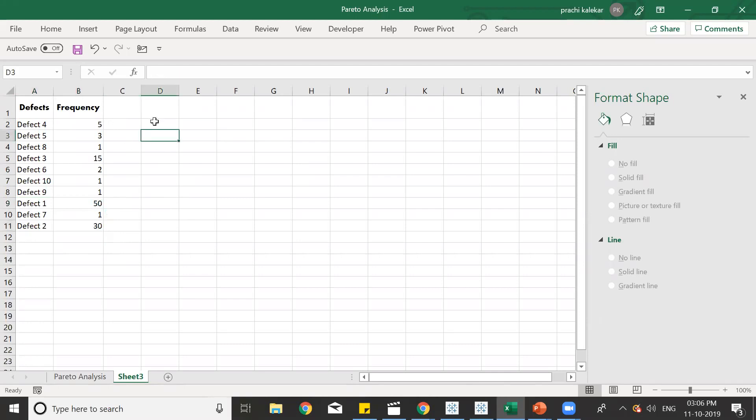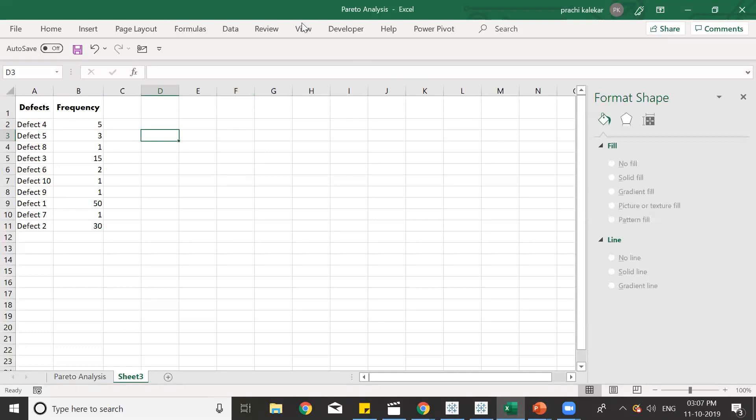The first step that we should do is we should sort this data. We should first arrange it in the descending order. We should take the highest frequency first and then the least one. So, let us sort out.